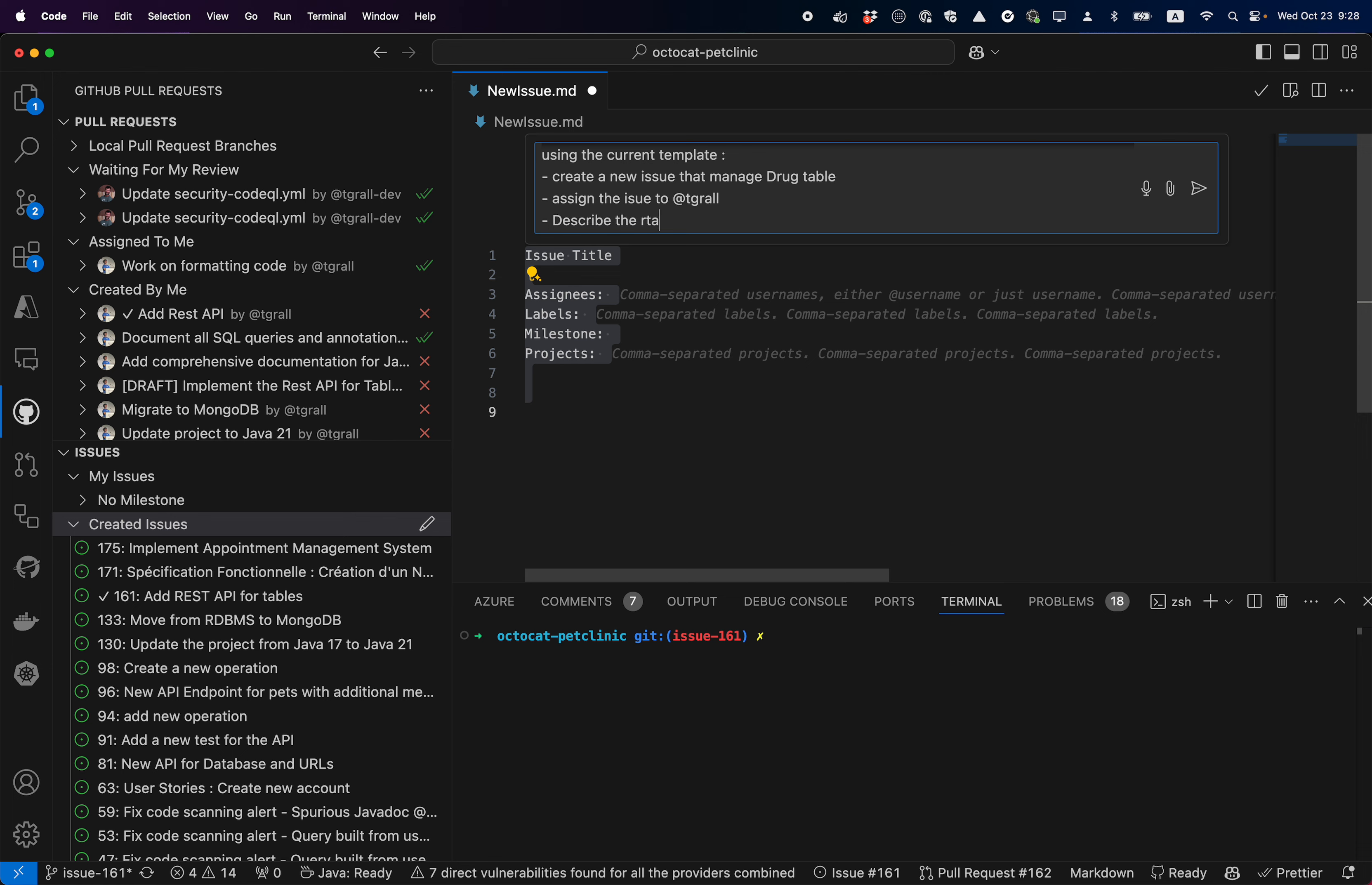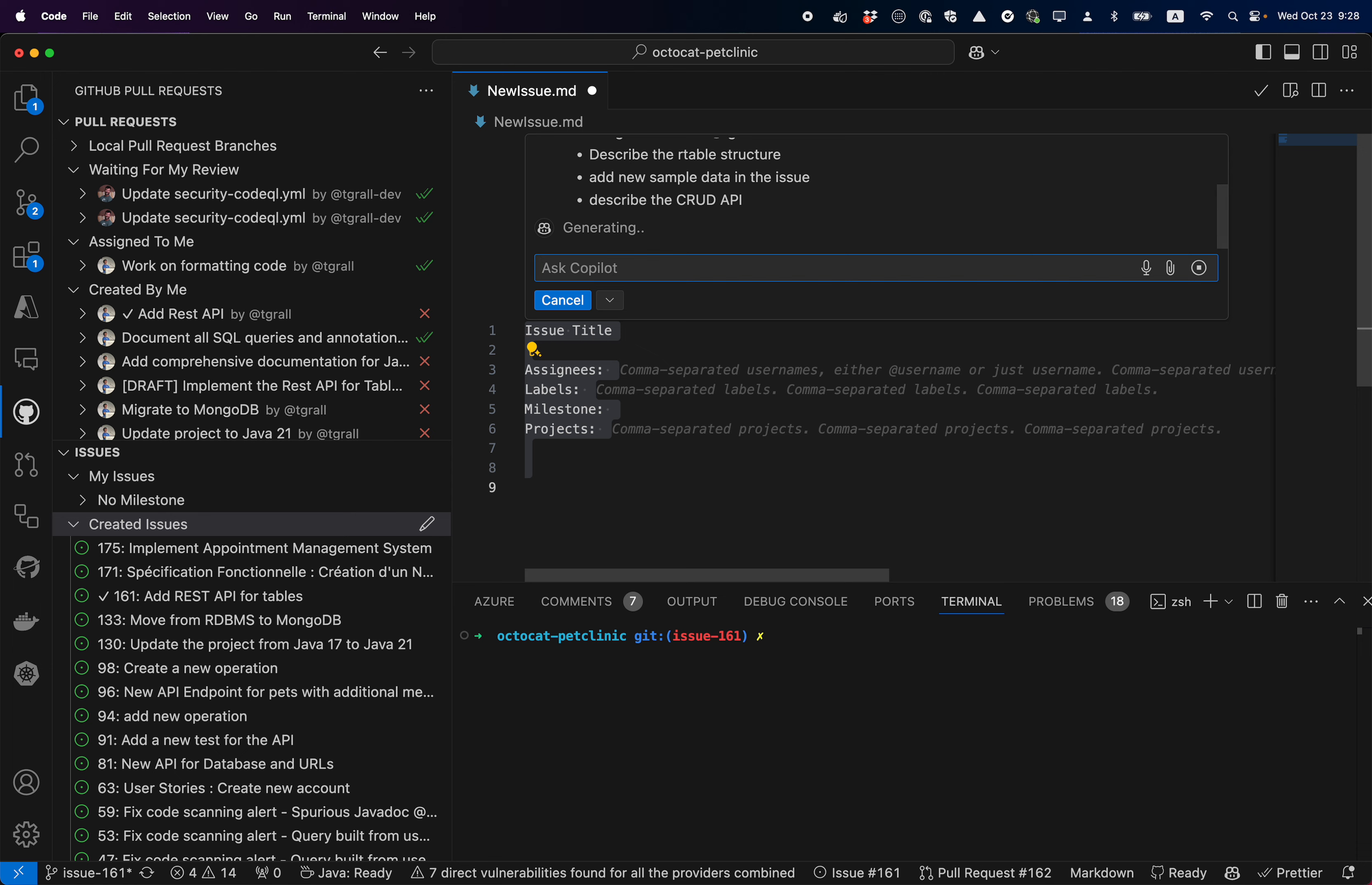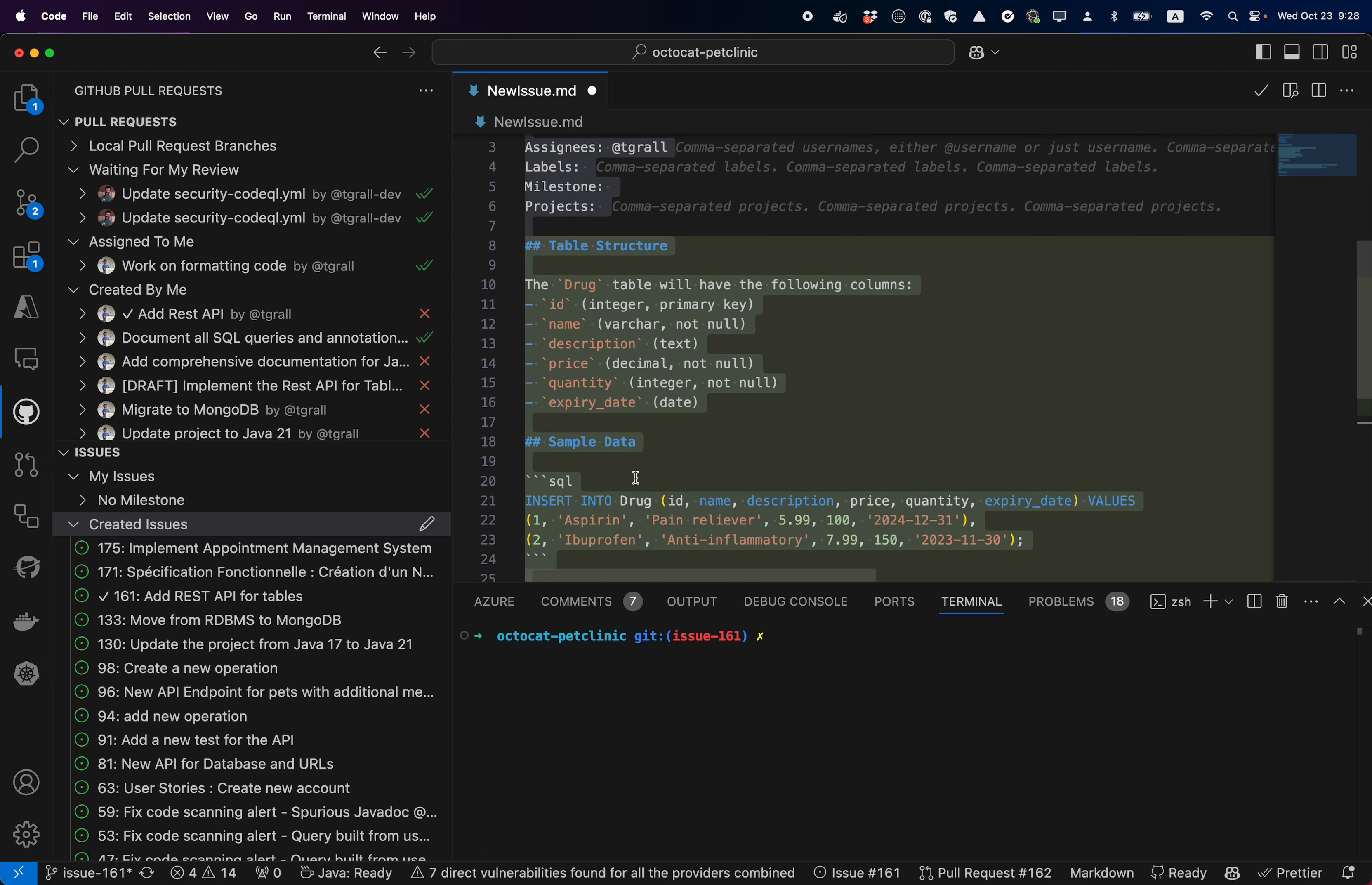Describe the table structure, add new sample data in the issue, describe the API. So I'm asking Copilot to reformat the issue in the markdown file and as you can see it's proposing the code.